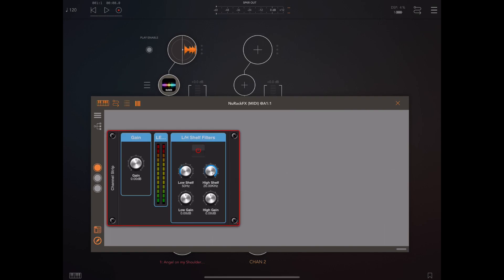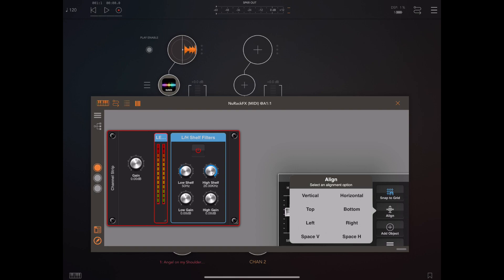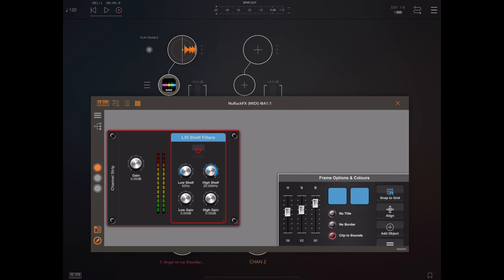If we go into interface builder mode everything's kind of grouped together so I'm just going to remove the titles and borders from each of these elements and try and center those LED lights. Ordinarily though a channel strip would not have a knob for the gain control, it would have a slider and that leads to the second new change.